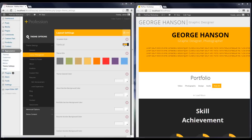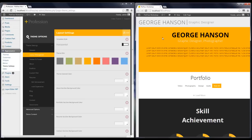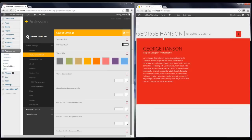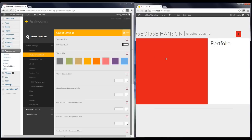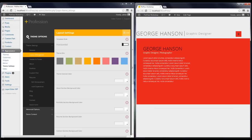Now the next option we have here is the layout style. I'm going to choose this one and save, and I can see the changes now.